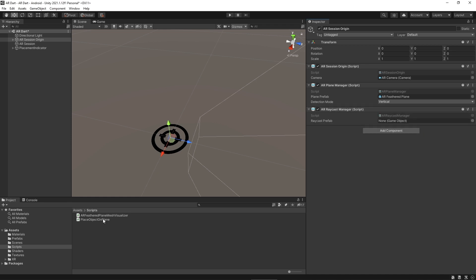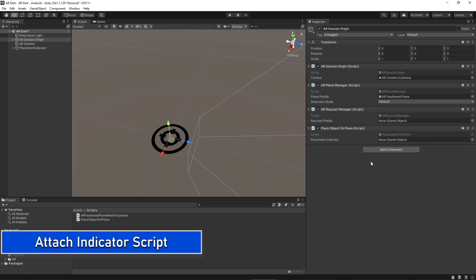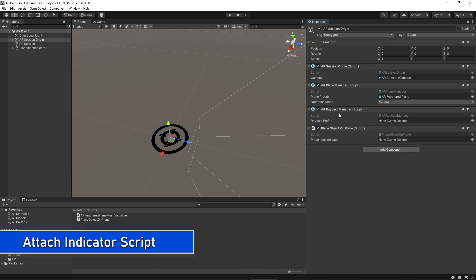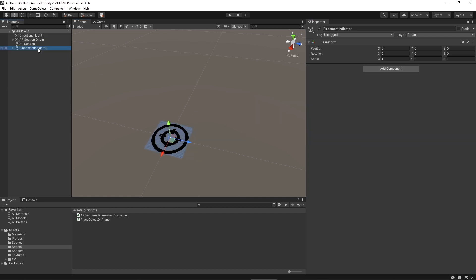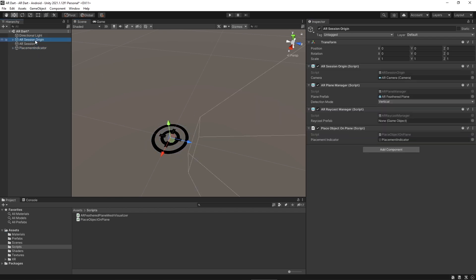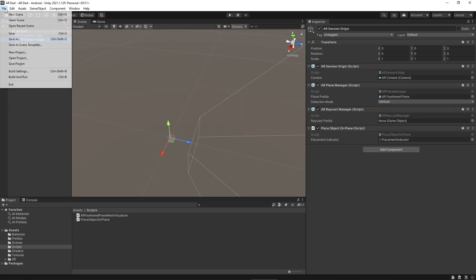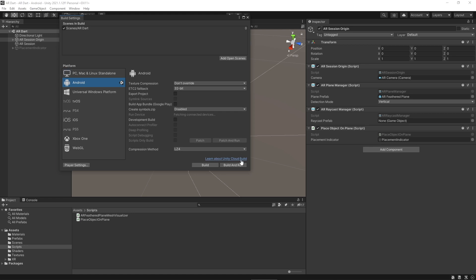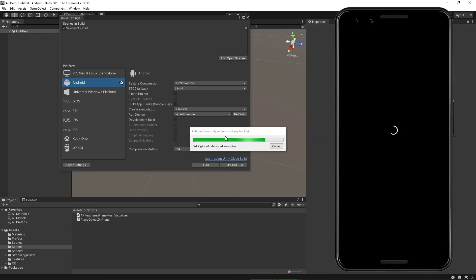Click on AR session manager and add a component of AR raycast manager to cast a ray in AR. Next assign place object on plane to the AR session origin and now assign the placement indicator to place object on the plane. By default we will be disabling the placement indicator because we are enabling it via our script place object on the plane and let's see what we got in this lecture build.